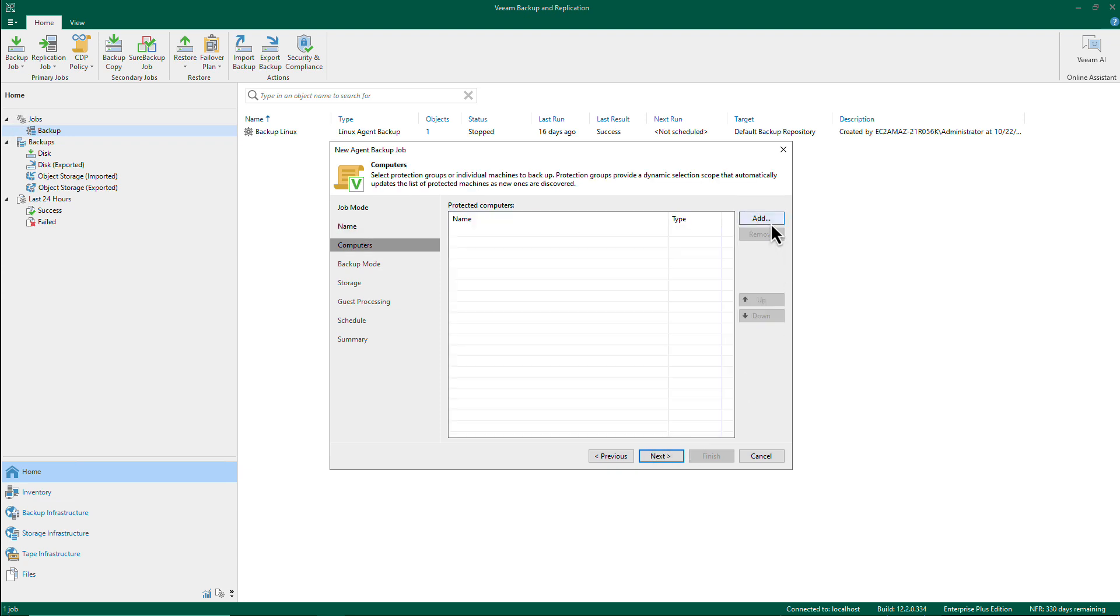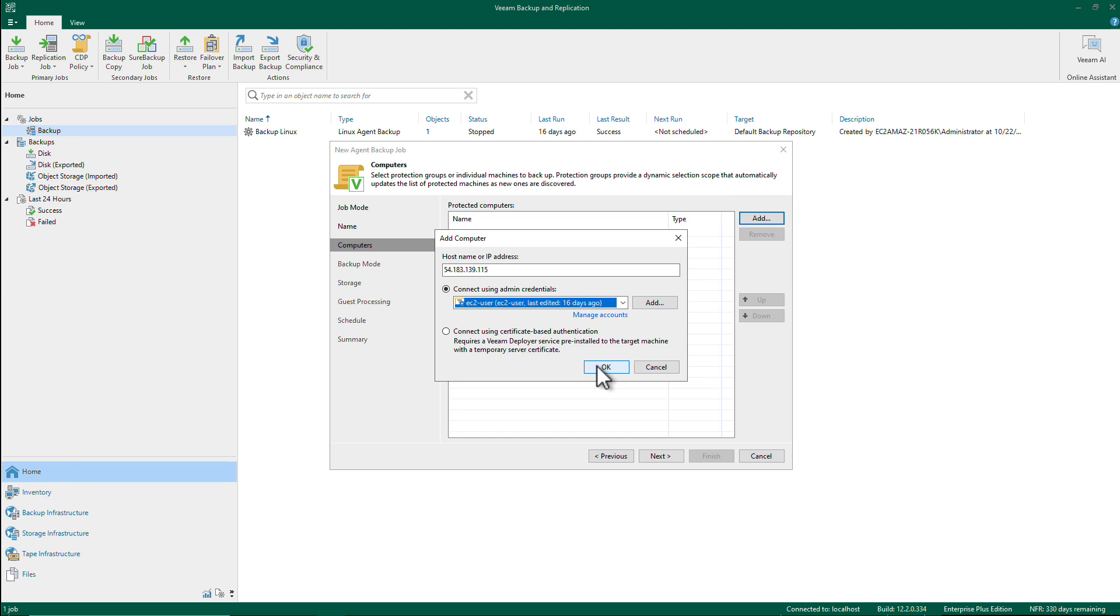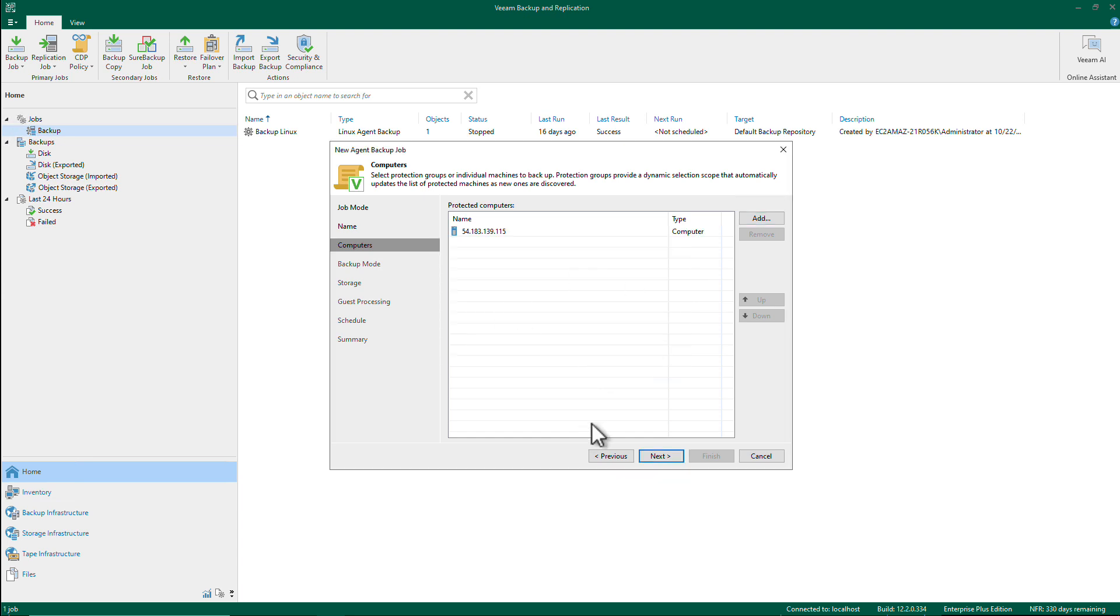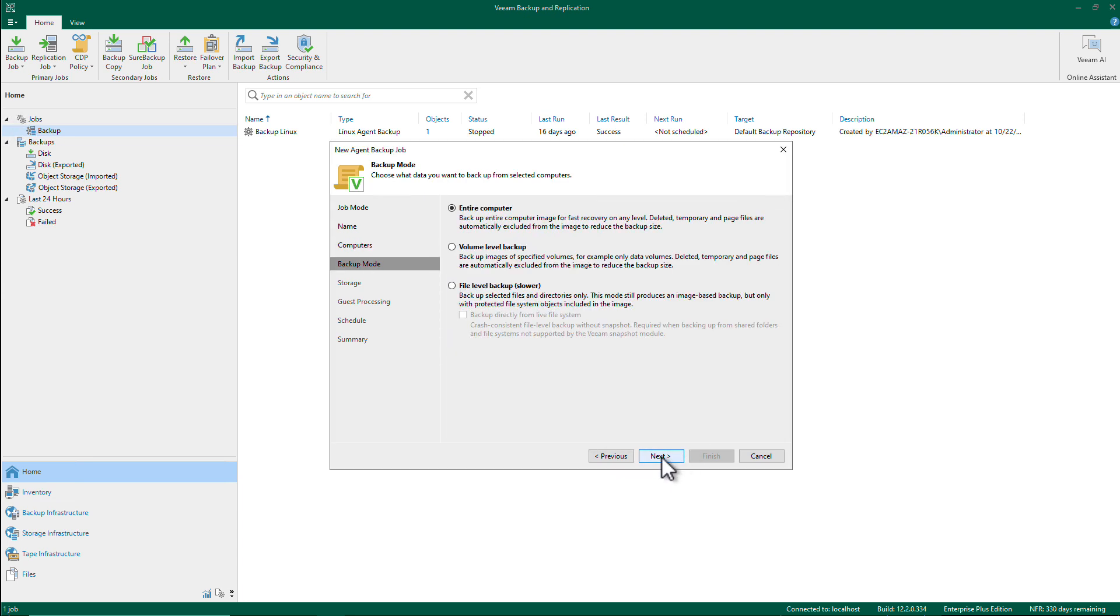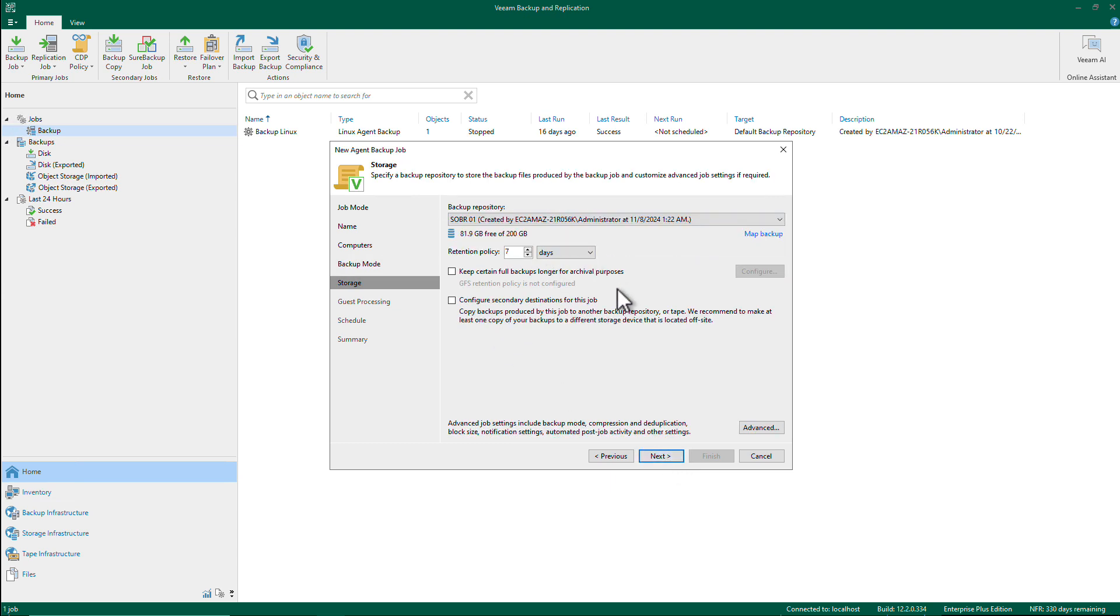So I'm going to add that Linux computer that I have running in this environment. I have that credential pre-populated from before. I'll hit next. Backup mode, let's do the entire computer storage. So now I'll choose my new SOBR.